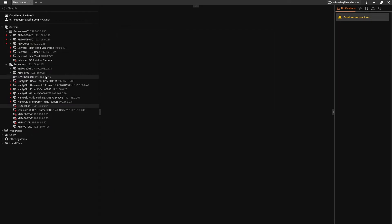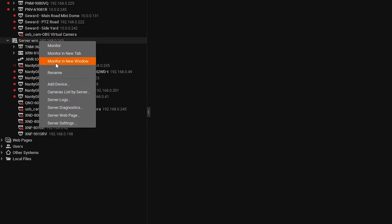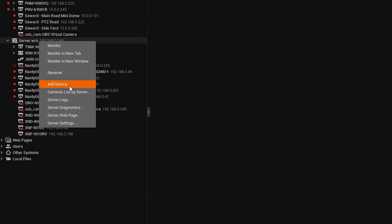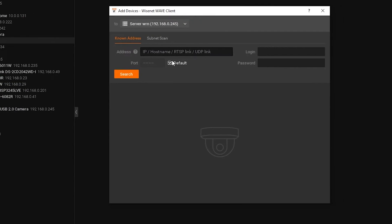Right-click on the Wave server in the list on the left and click on Add Device. In the window that comes up, put in the camera's IP address along with the username of admin, all lowercase, and the password we set earlier. Then click on Search.